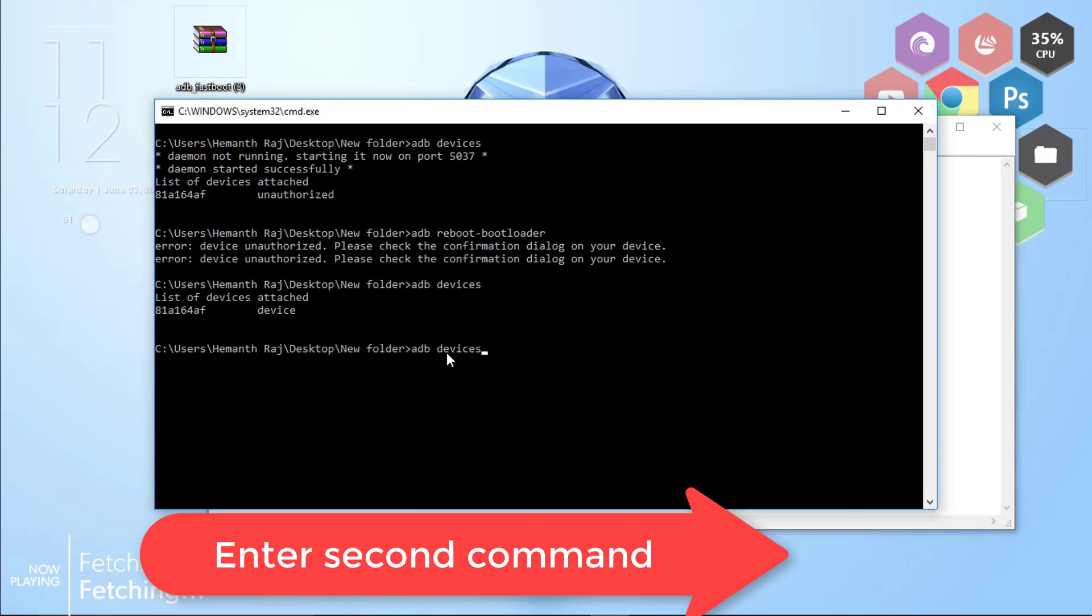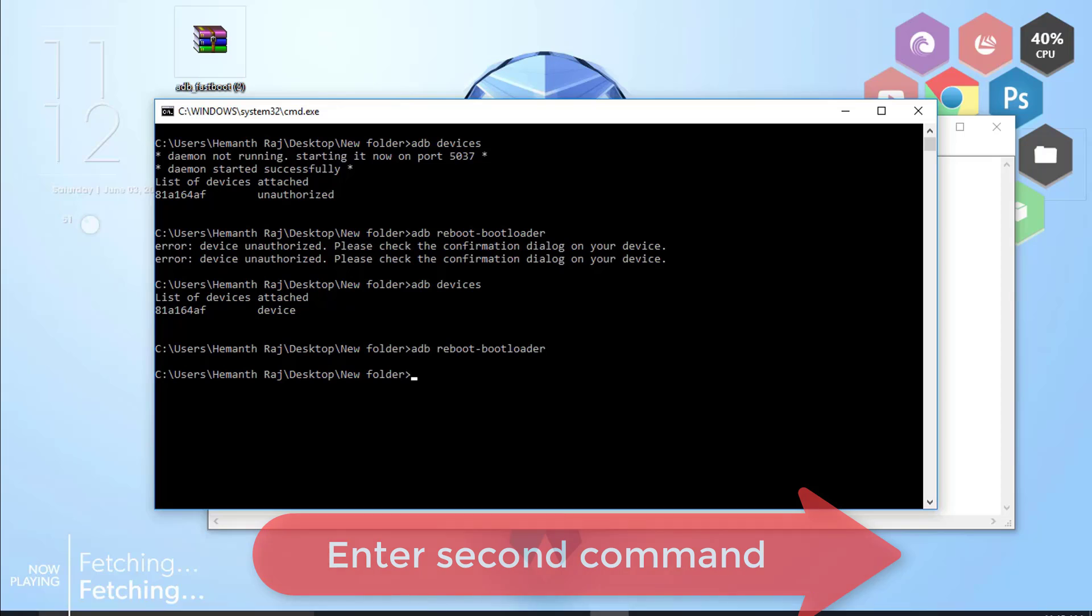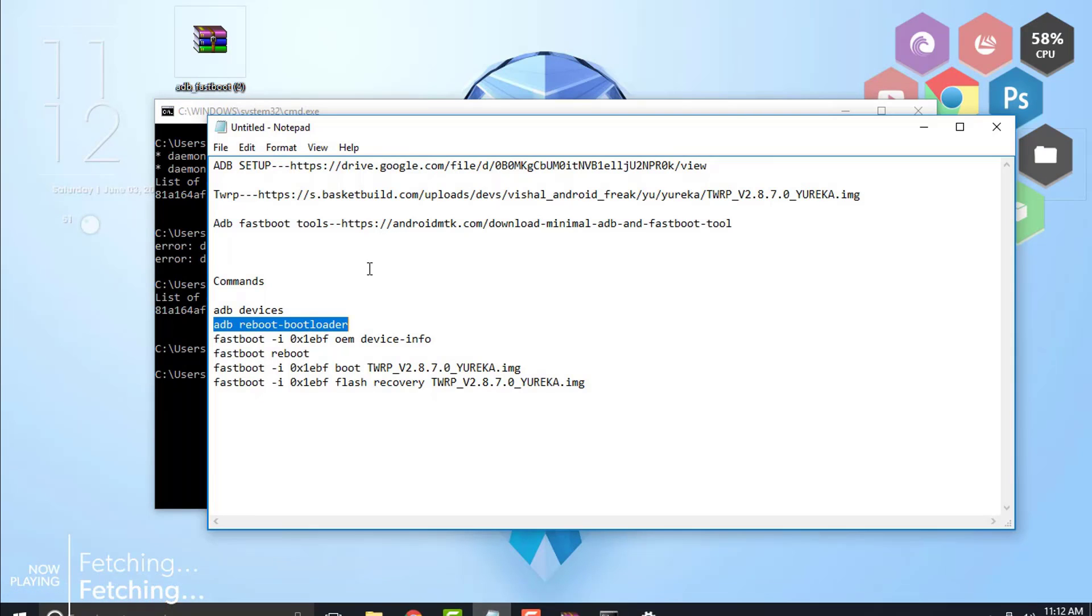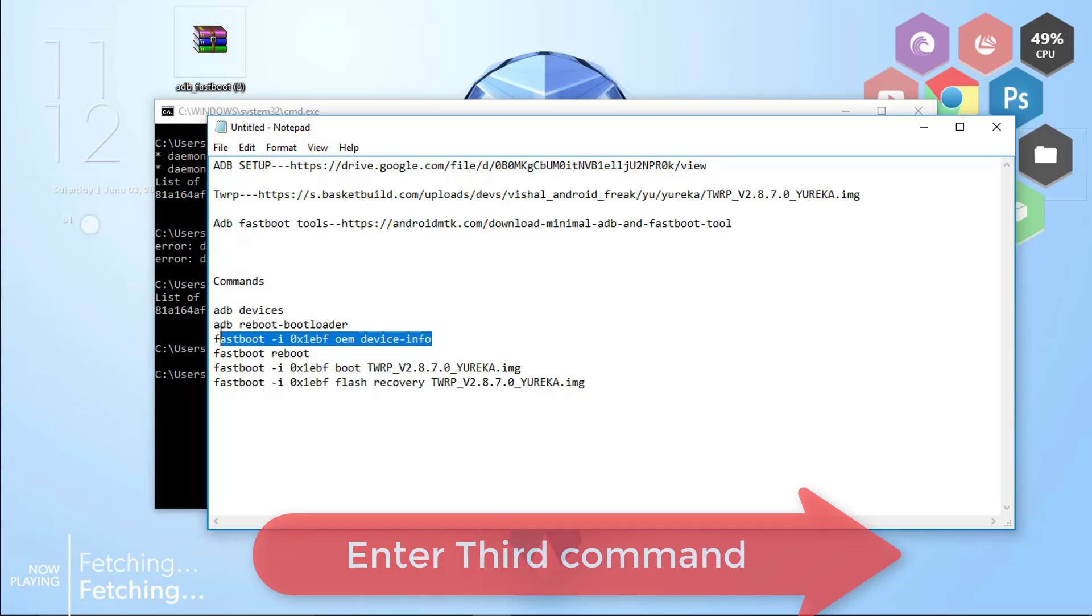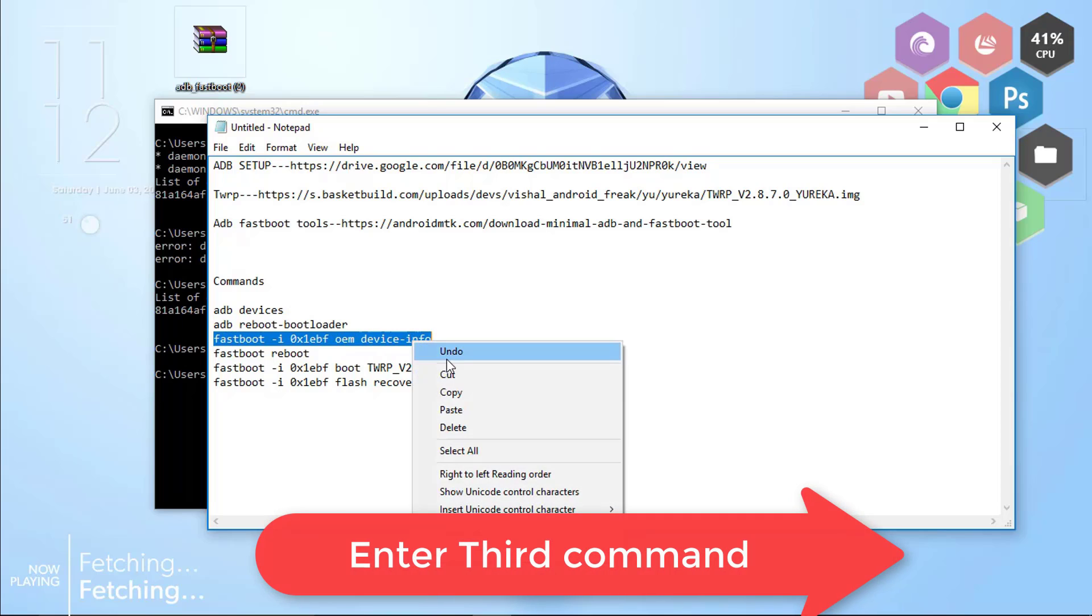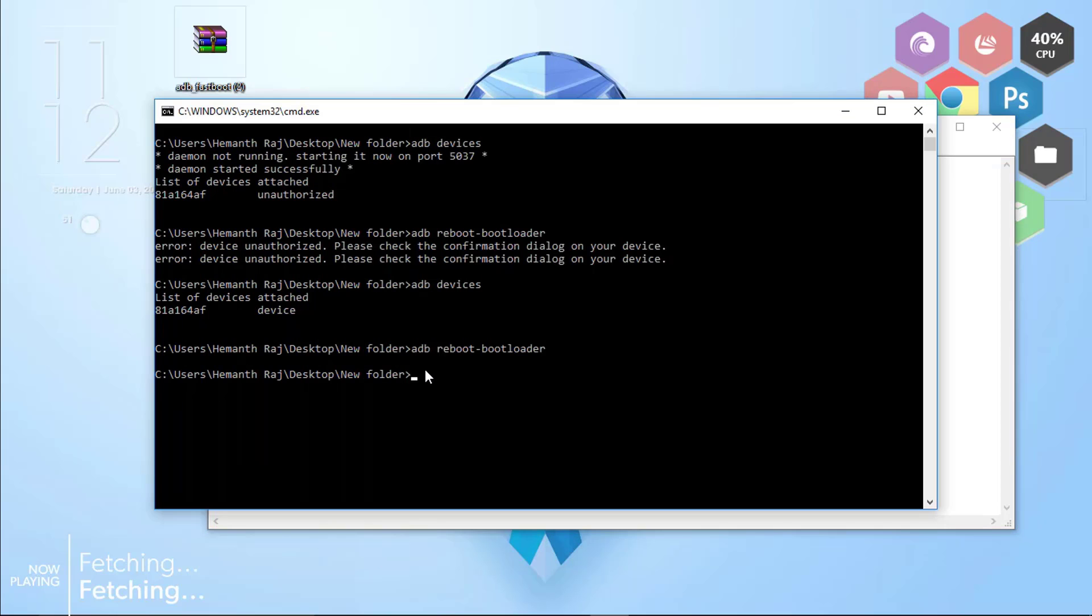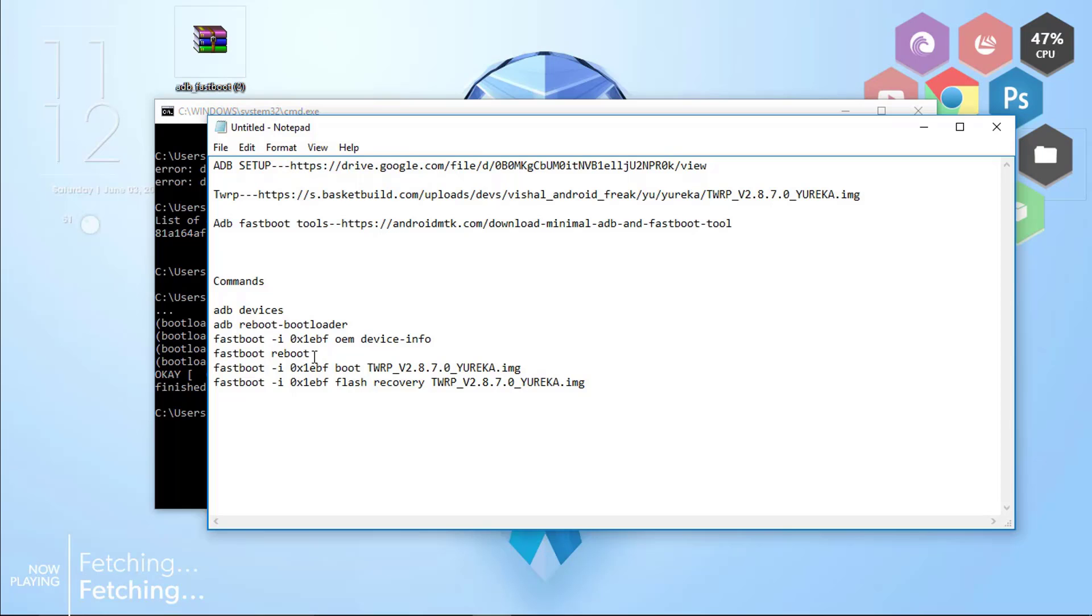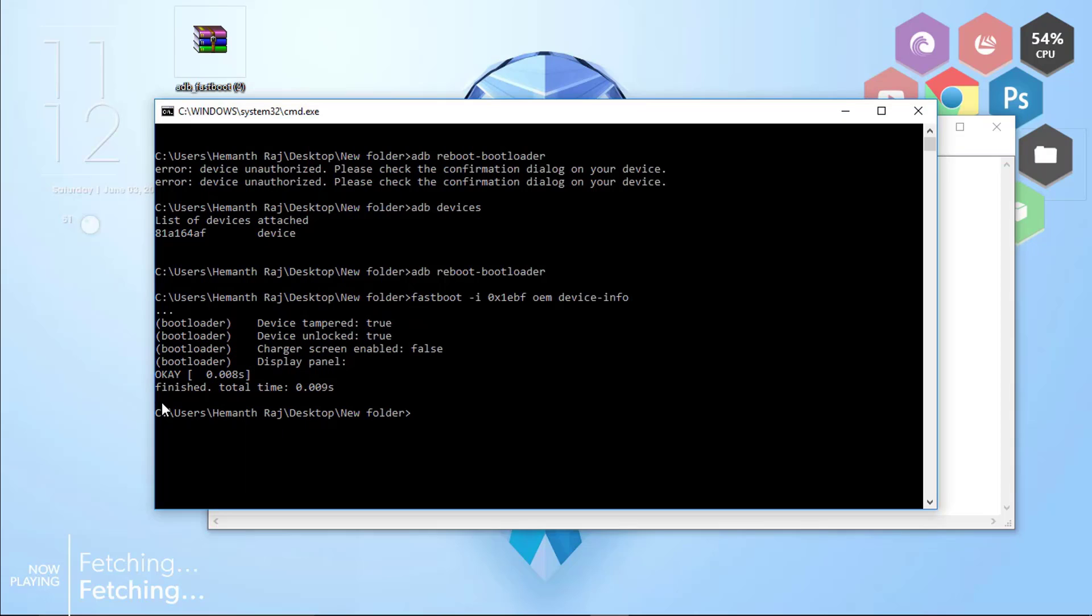Now simply enter the second command. Then your device will be rebooted into the bootloader. Once done, copy the third command, copy it and paste it. You can see that now the bootloader is unlocked. Once done, simply reboot your device into the fastboot mode once again.